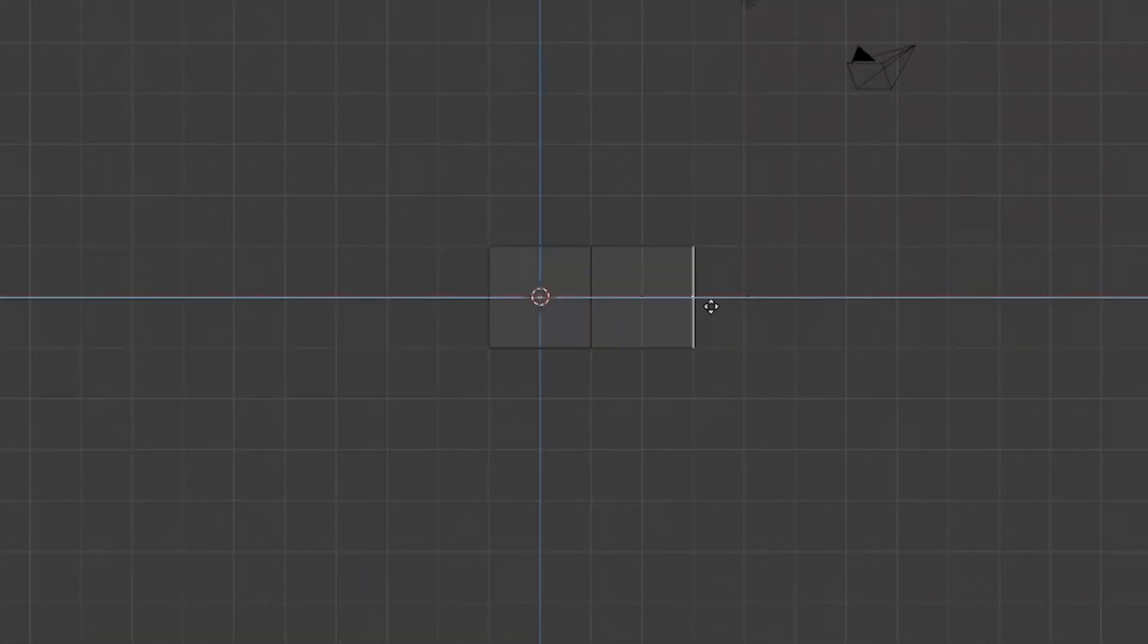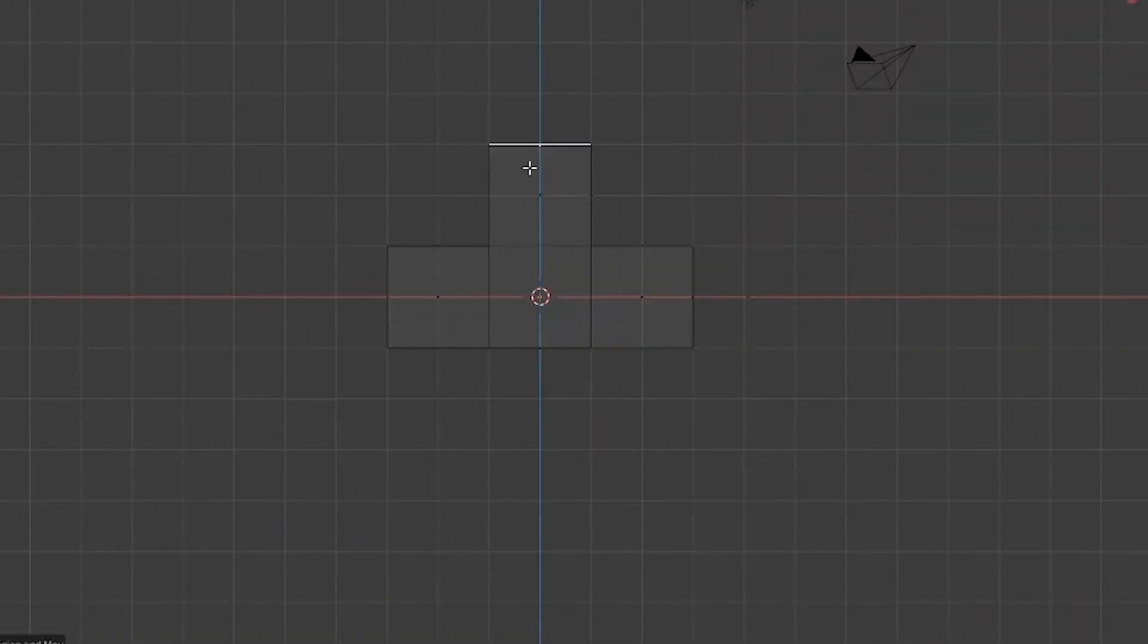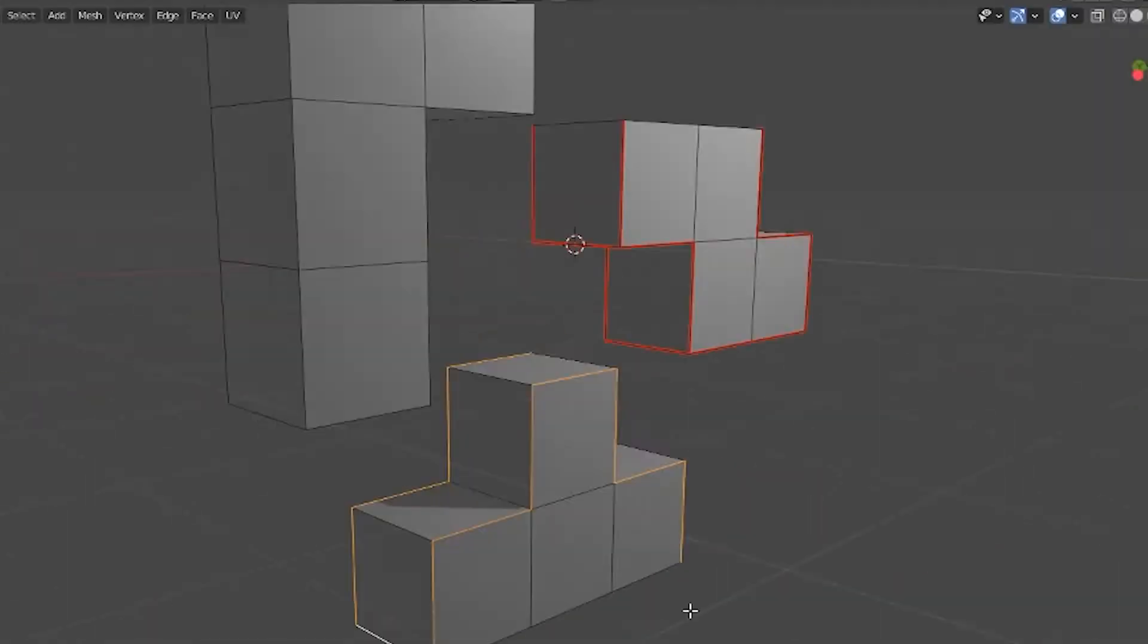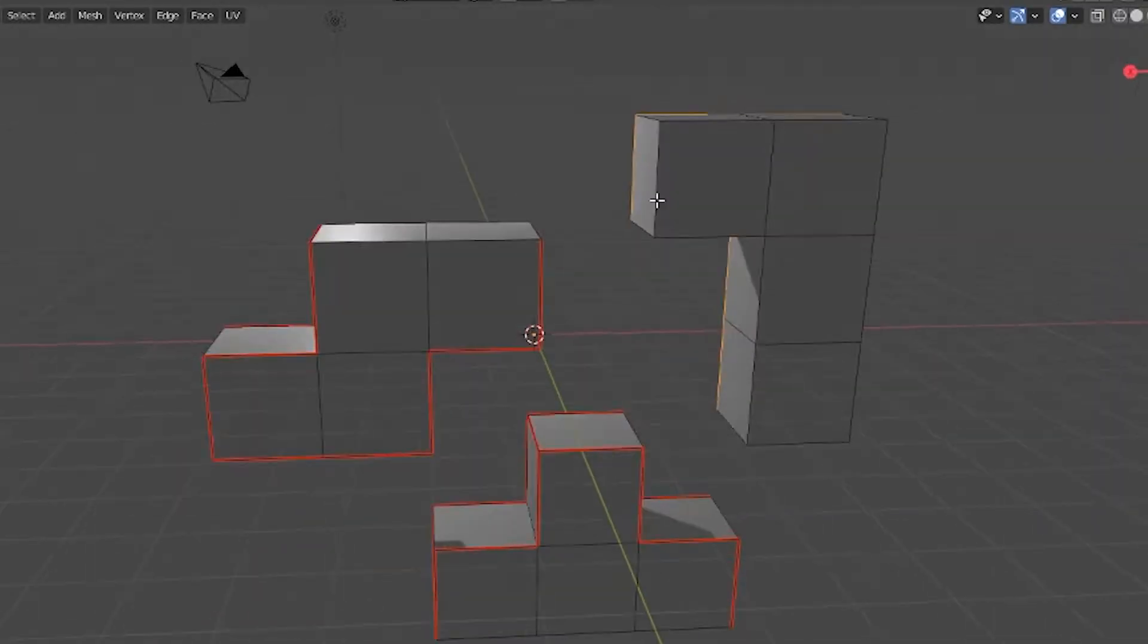Open up Blender, extrude a couple of faces, make it look like it's 1984 again. Let's mark the seams and do the UV unwrap.